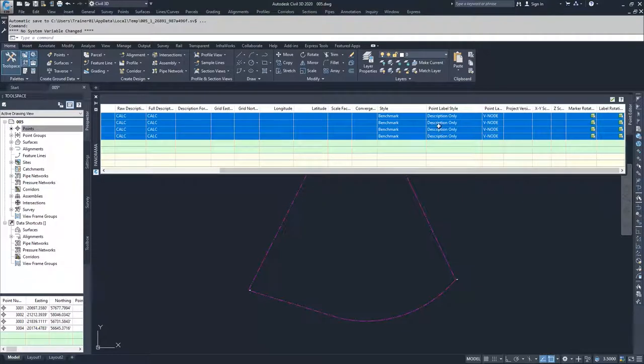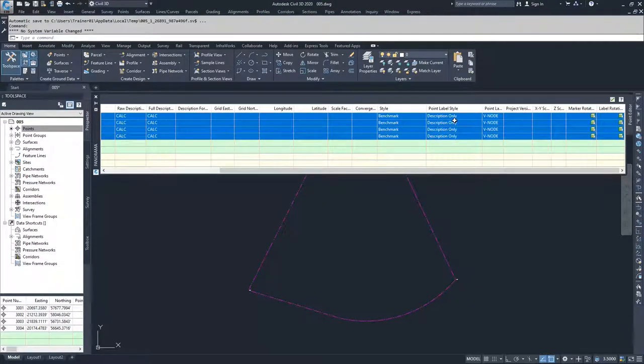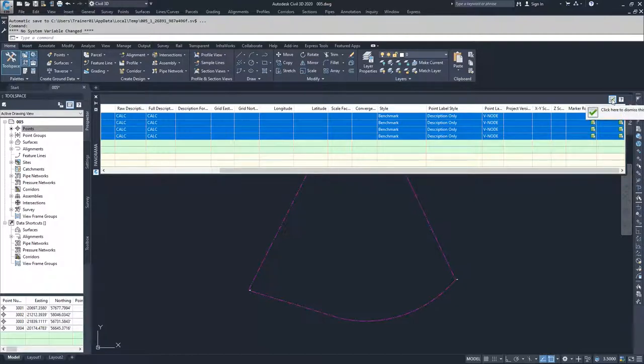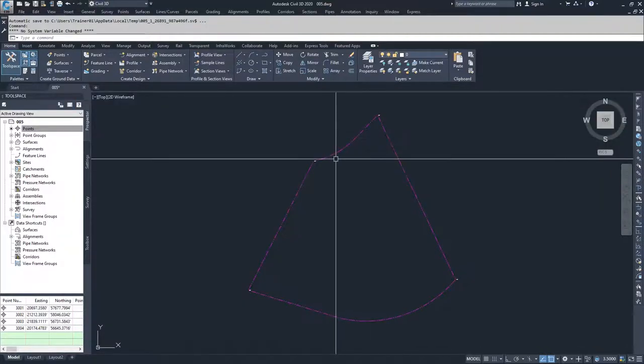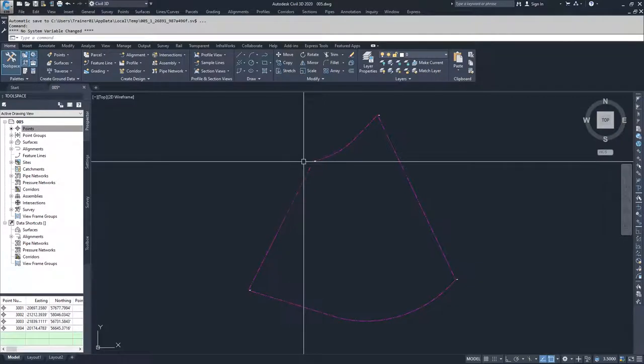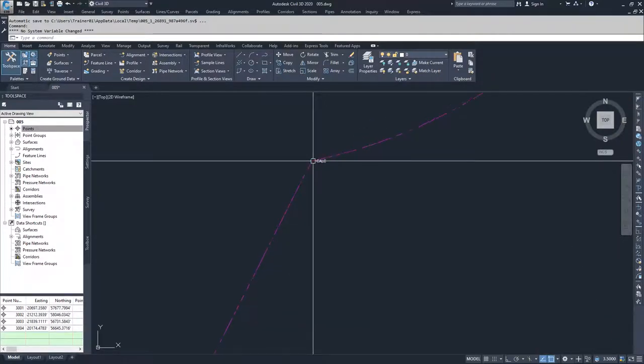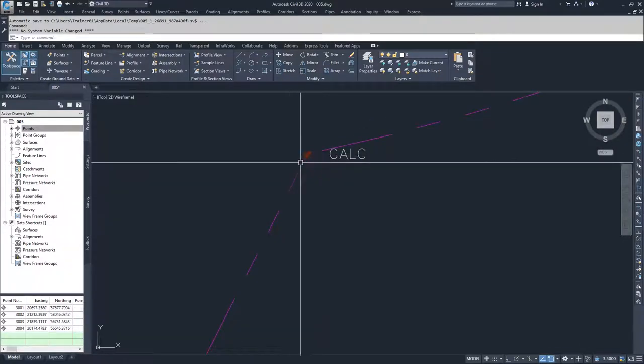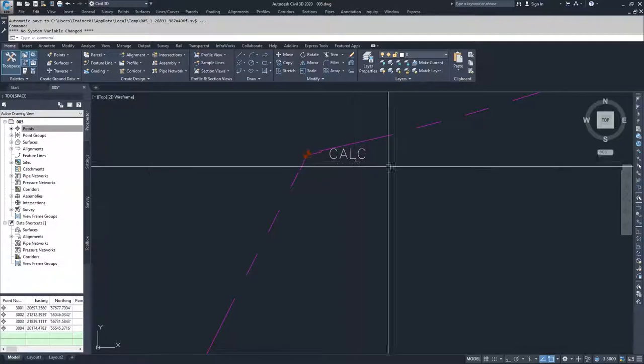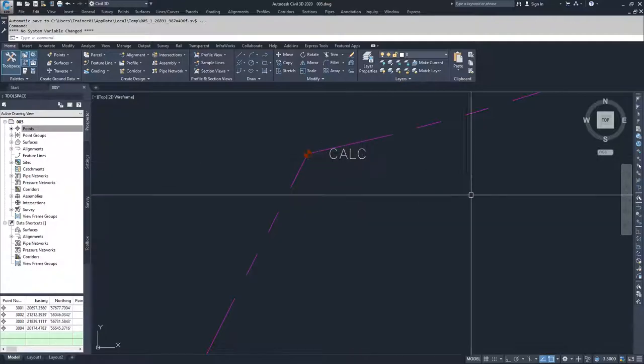So I'm going to go ahead and check the green box in the upper corner to accept the changes that I made. And if I zoom into one of these points you'll notice that the point style marker changed and the point label style changed.